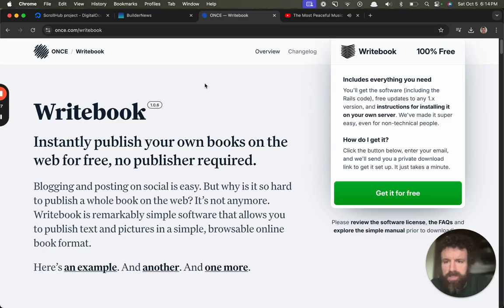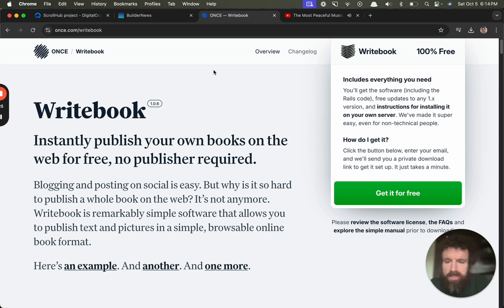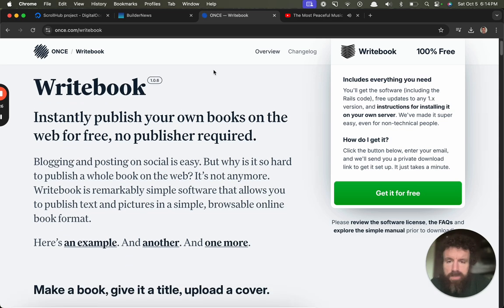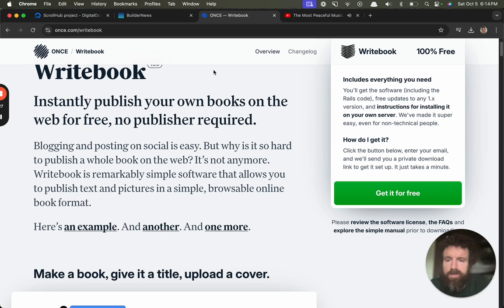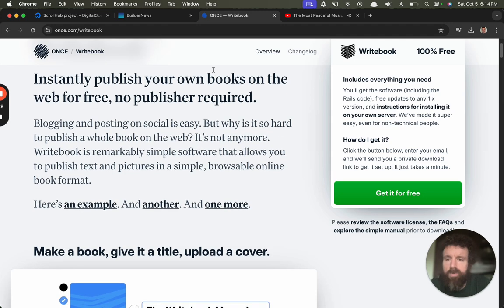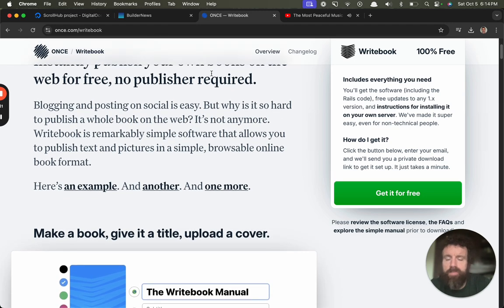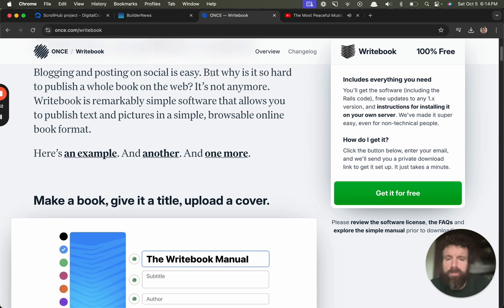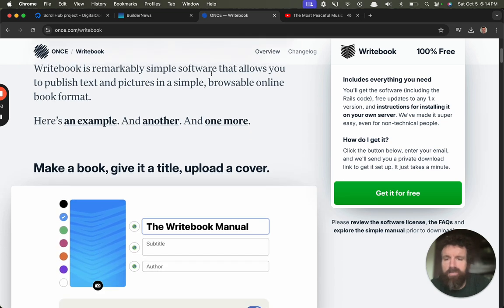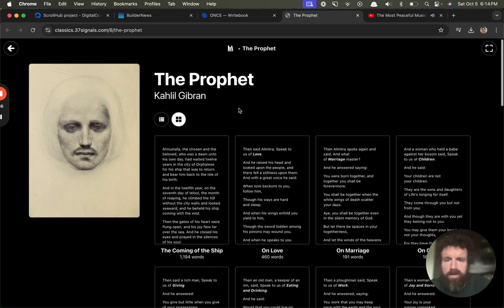Okay, so let's see what Writebook is. Instantly publish your own books on the web for free. No publisher required. So, I make Scroll, and that does the same thing. Blogging, posting on social media. Why is it so hard to publish a whole book on the web? It's not anymore. Writebook is remarkably simple software. It allows you to publish text and pictures in a simple, browsable online format. Here's an example. And another. And another.